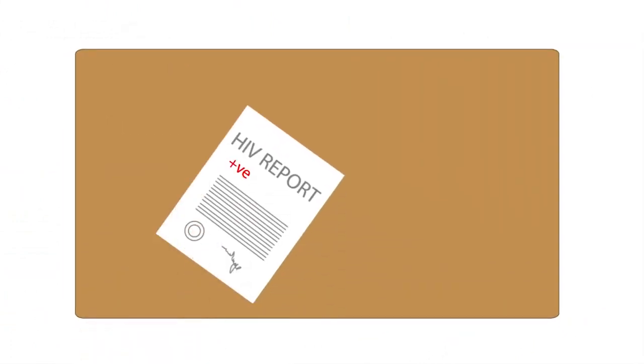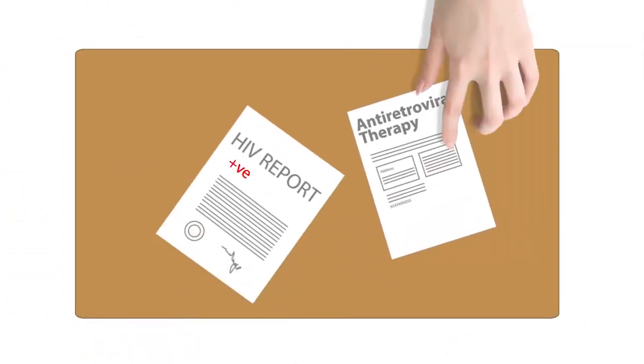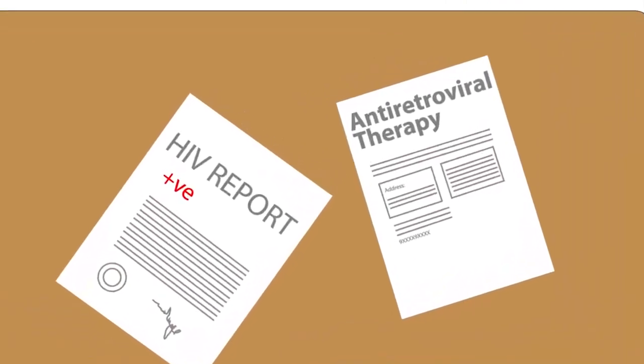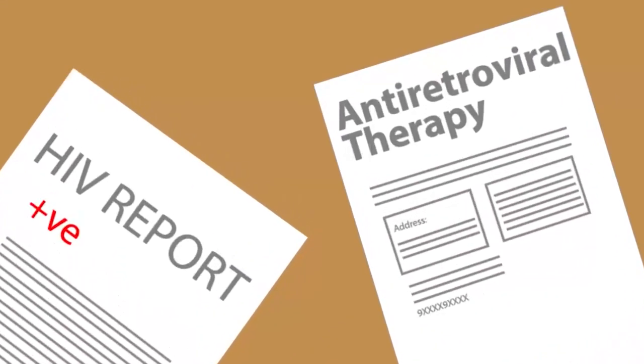Results came as HIV positive. Doctor advises him to visit an HIV physician or antiretroviral therapy centre.